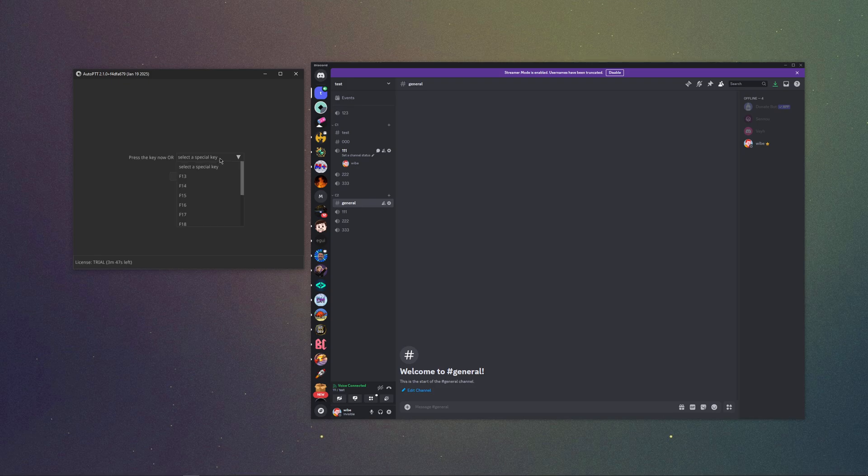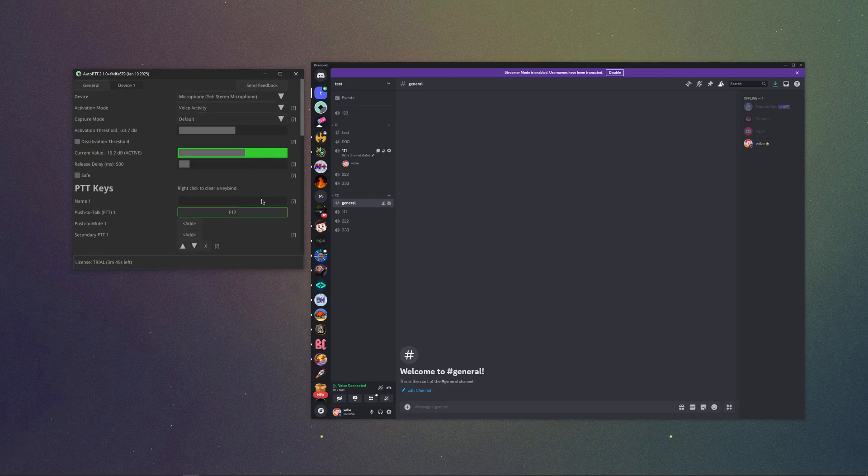Maybe use a special key like F17 or something that's not actually on your keyboard so you don't waste a key.